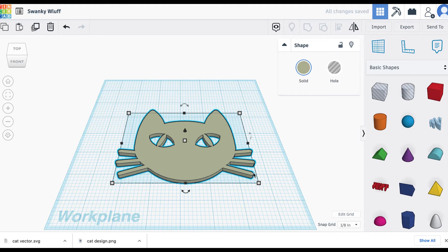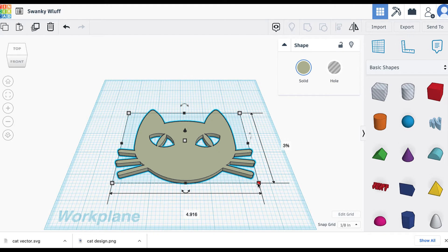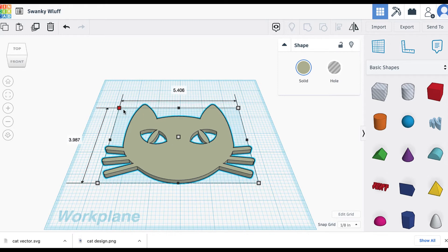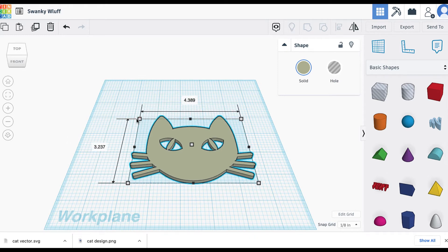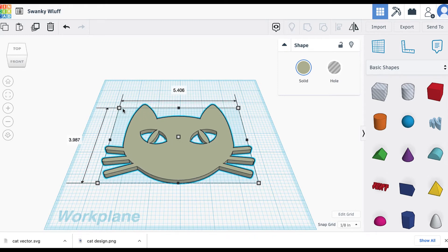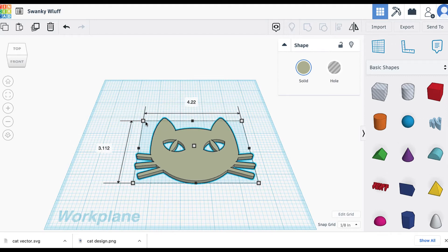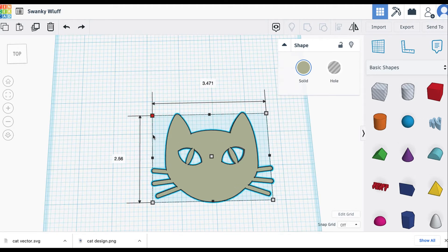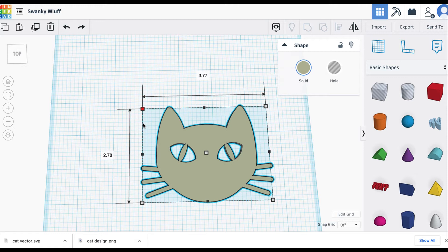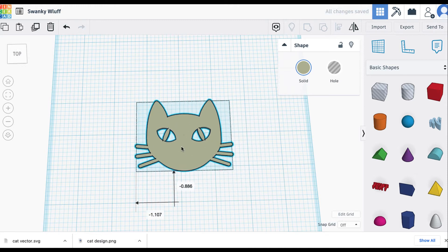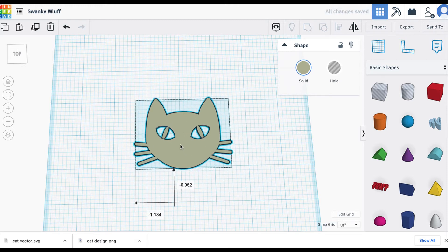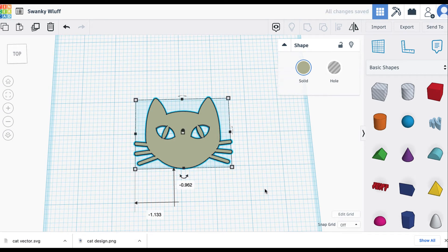I'm not going to really go through how to modify the model itself besides just changing the size. But for these purposes, I'm just going to make it really small and easy to print just for demonstration purposes. But essentially, you have taken your flat PNG, transparent PNG, and then made it into a 3D model.